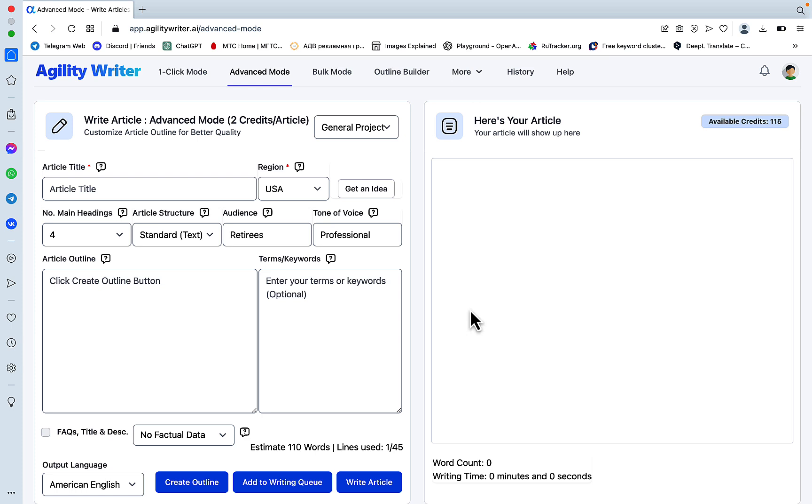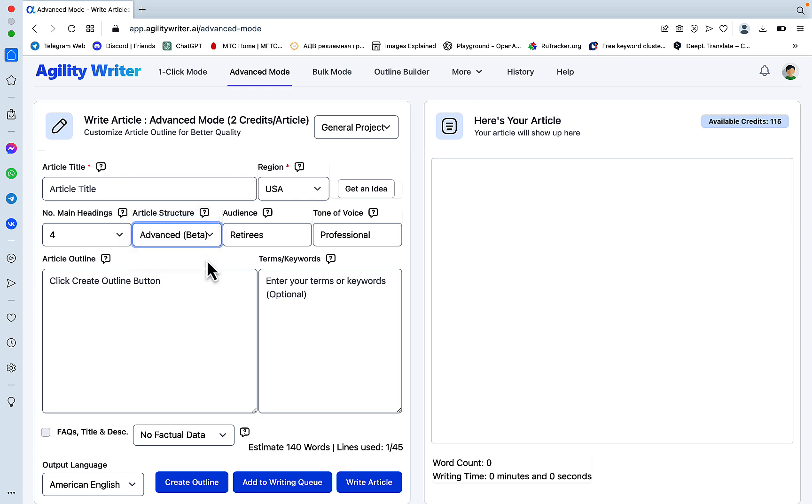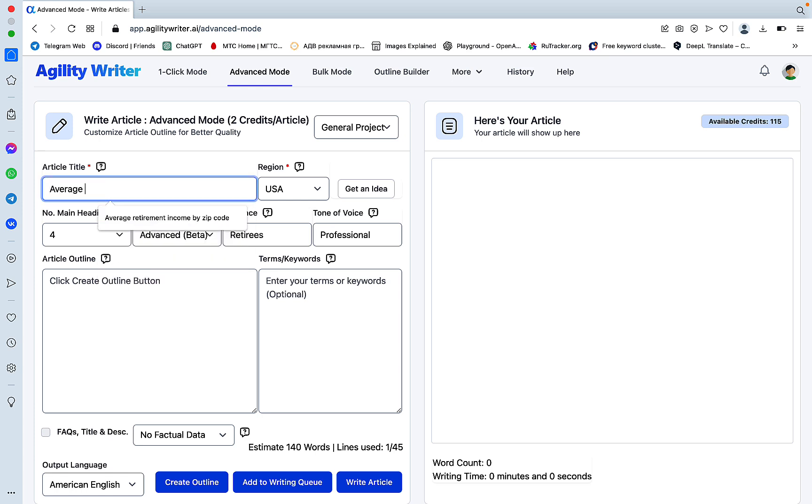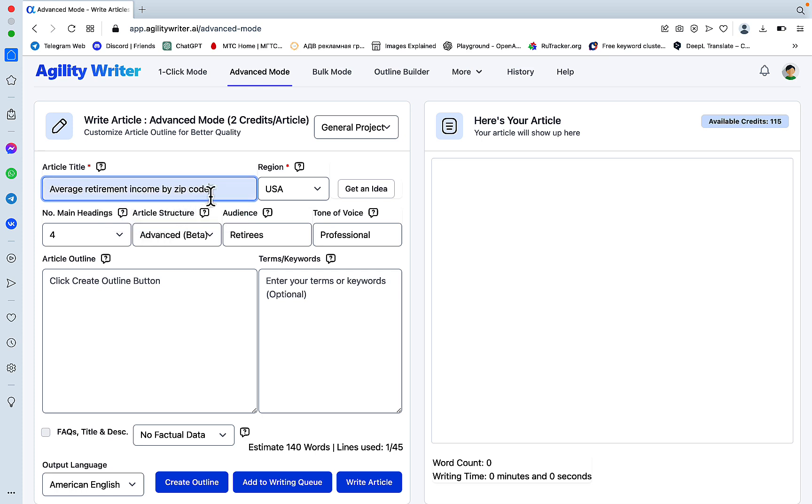Another very neat feature that has just been implemented is the advanced mode. So when you're doing something like average retirement income by zip code or average retirement income in US,